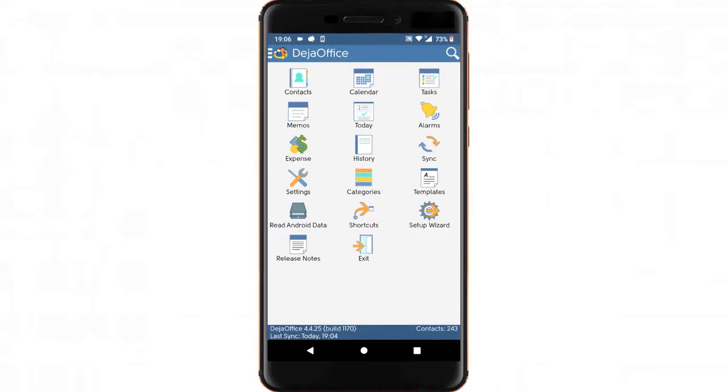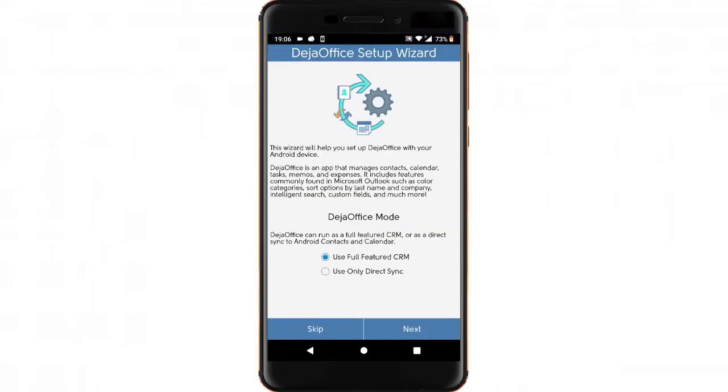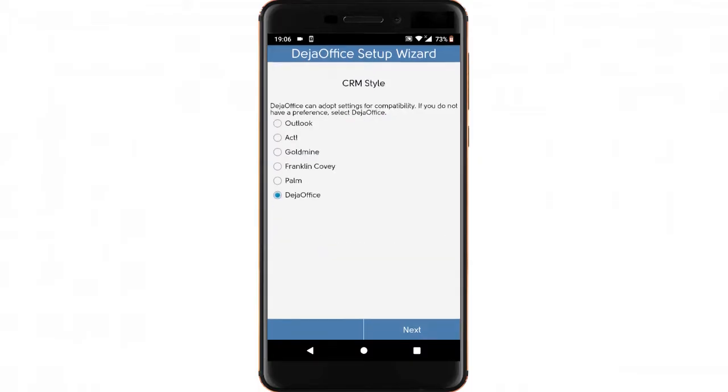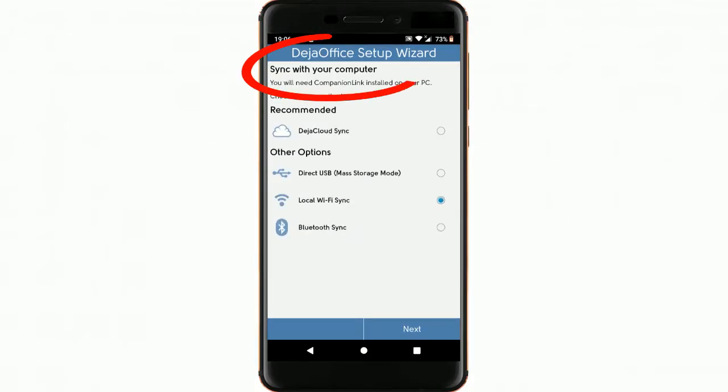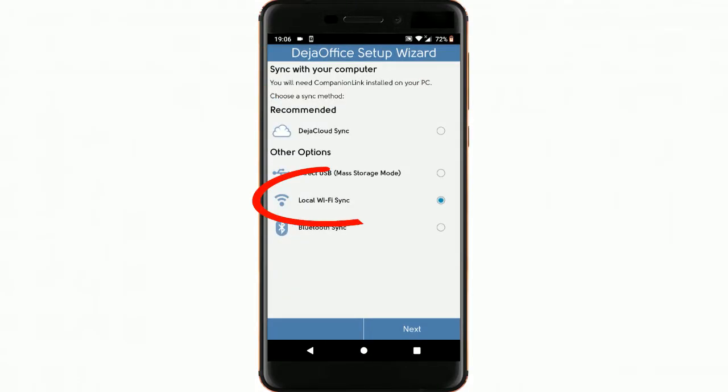The first time you run DejaOffice, you'll see a setup wizard. You can accept the default options on the first two screens. When you reach the screen that says Sync with your computer, choose the option for Local Wi-Fi Sync.